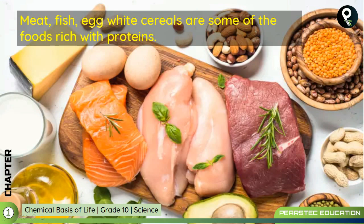Meat, fish, egg white, and cereals are some of the foods rich with proteins. If you are taking meat, fish, egg, or cereal in the morning, you will be able to get some good proteins.